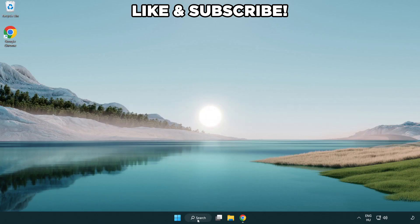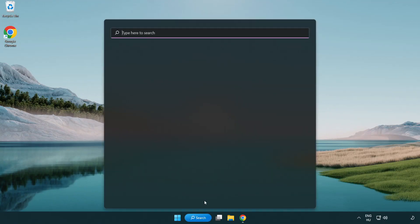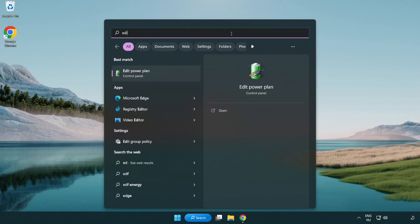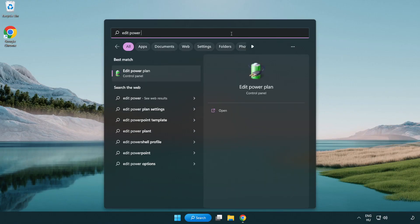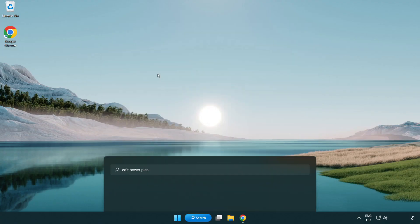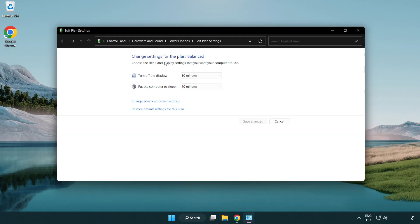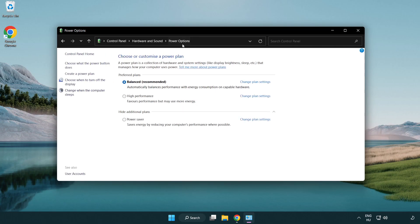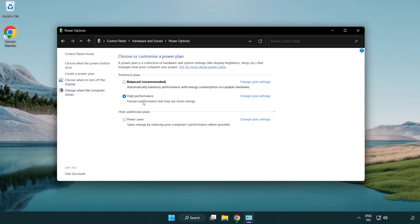First, click the search bar and type 'edit power plan'. Click Edit Power Plan, then click Power Options and select High Performance. Close the window.